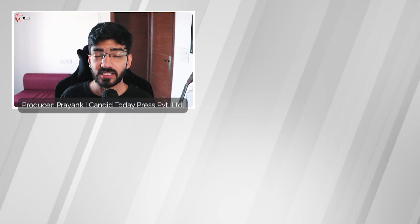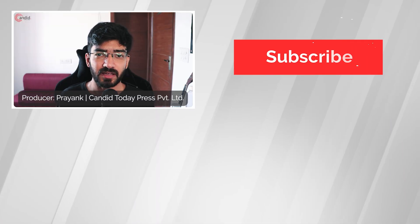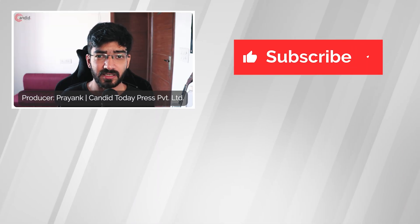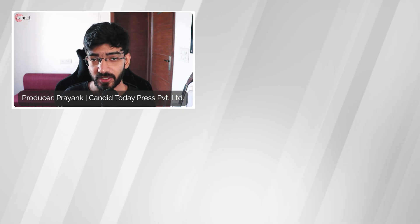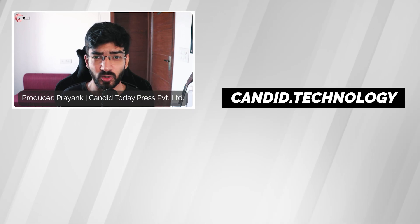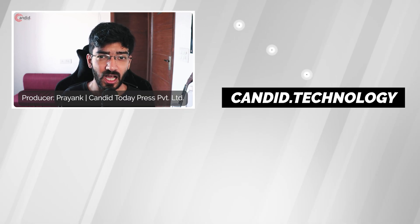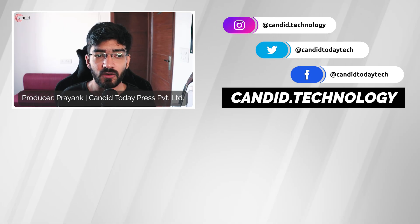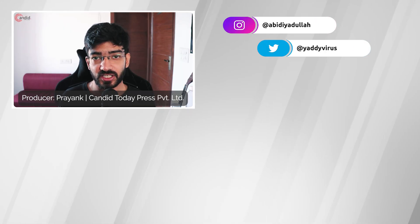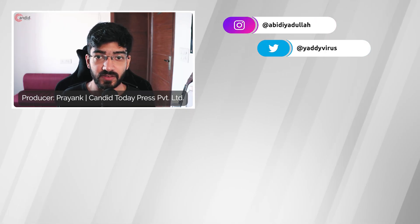If you like this video, consider subscribing, give us a thumbs up, press the bell icon, and tell us in the comments what other videos we can make for you. If you'd like to know more about tech, visit our website candid.technology, follow us on social media, follow me on Instagram or Twitter, and we'll see you in the next video.